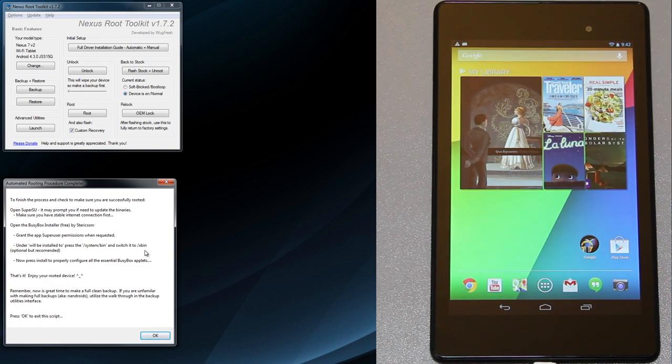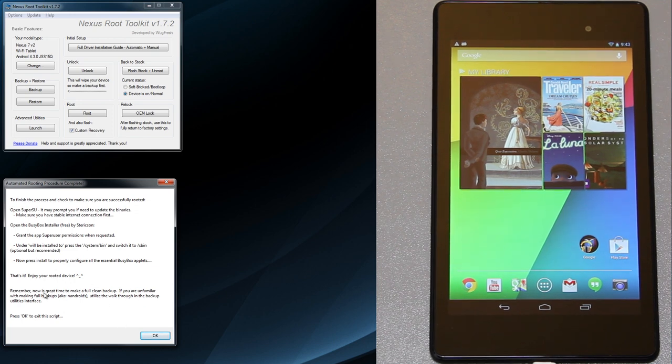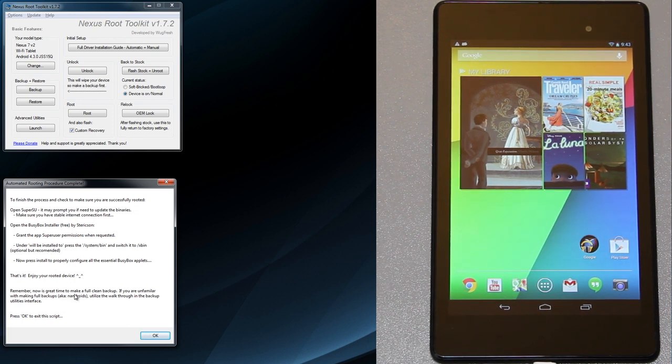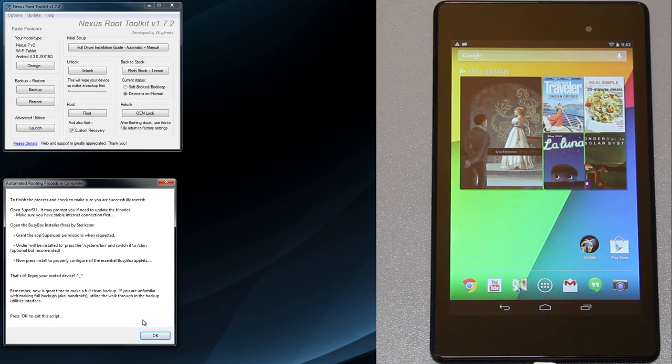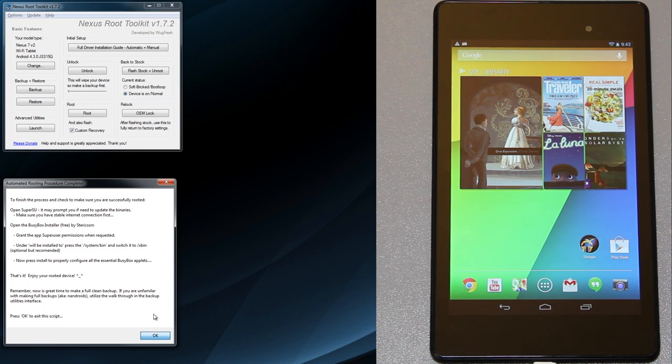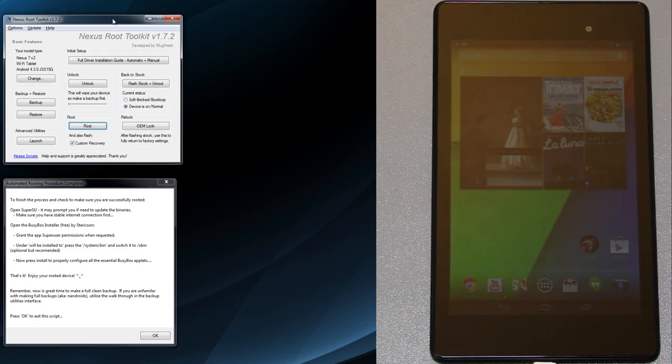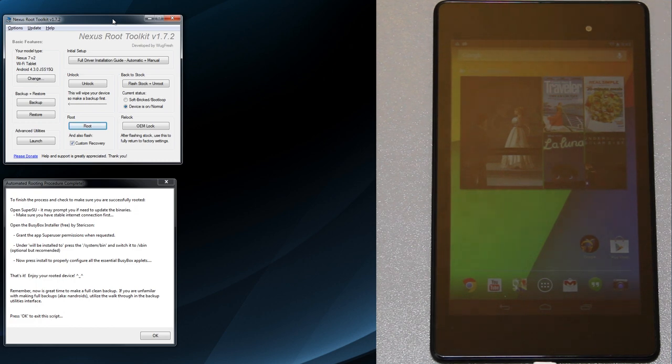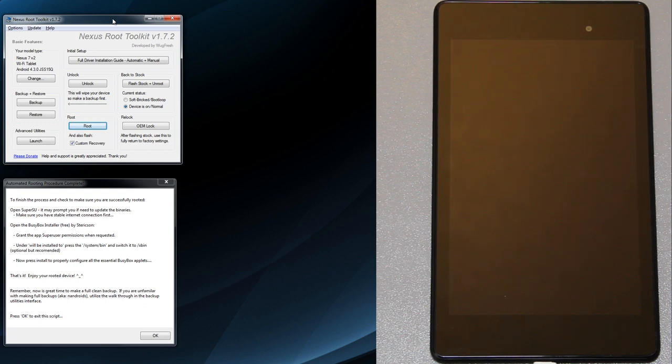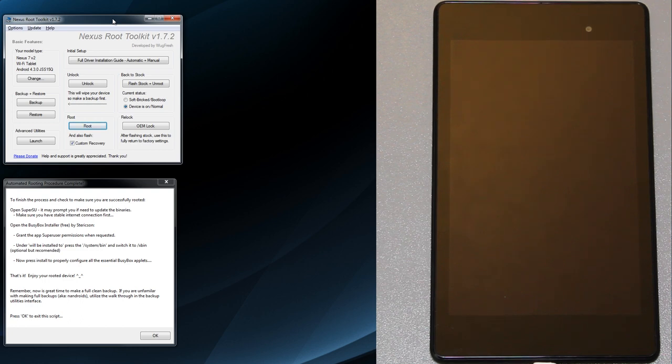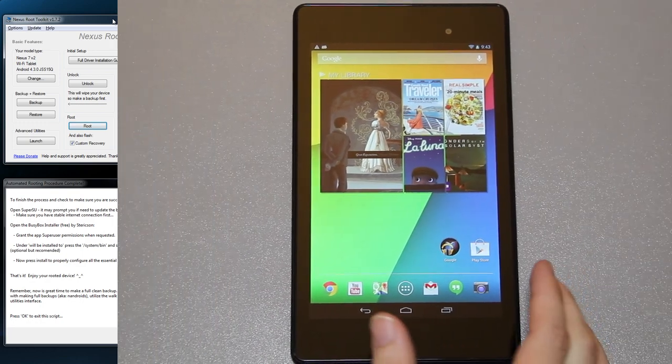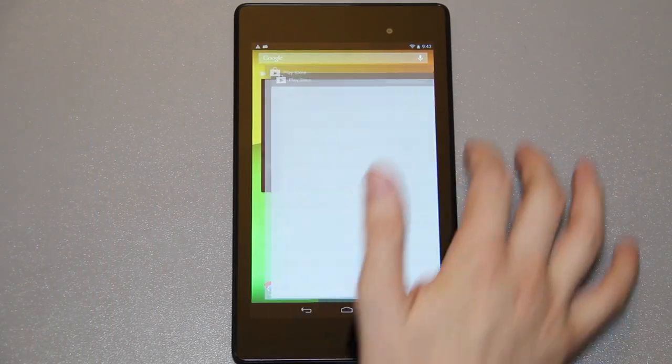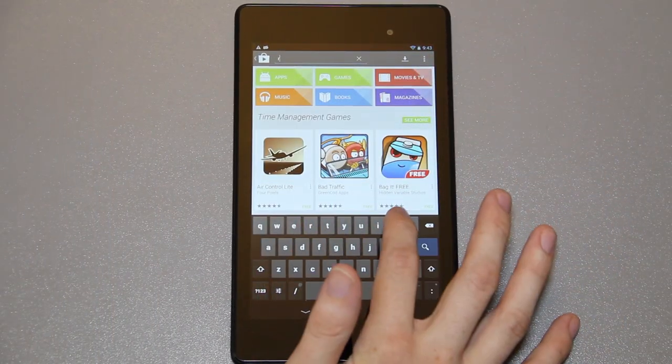It says enjoy your rooted device. Remember now is a great time to make a full clean backup. Press OK to exit the script. Before I exit the script I want to say if you'd like me to make a video showing how to flash stock and unroot, please let me know. One last thing, just for a sanity check, we're going to go to root checker.